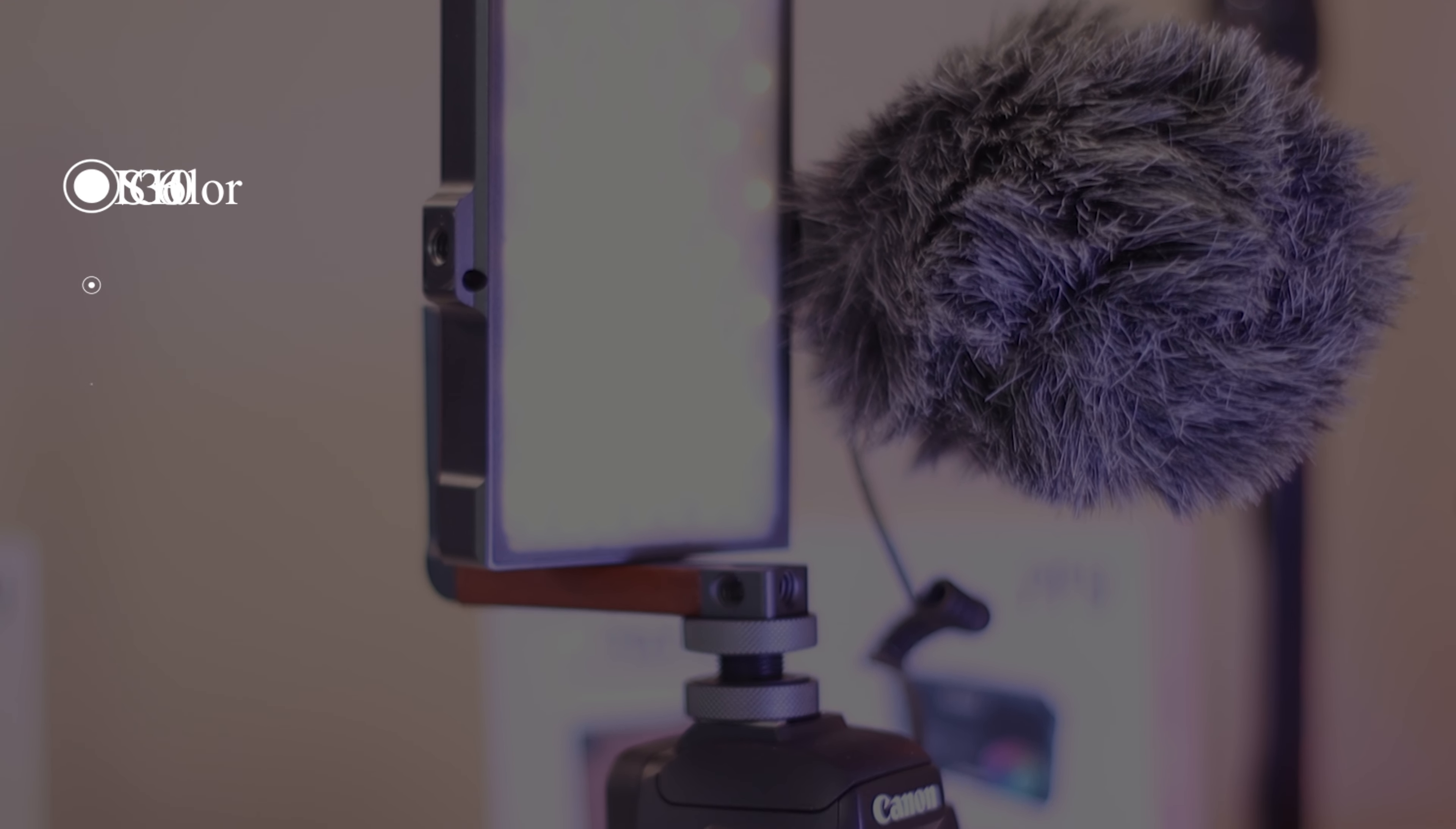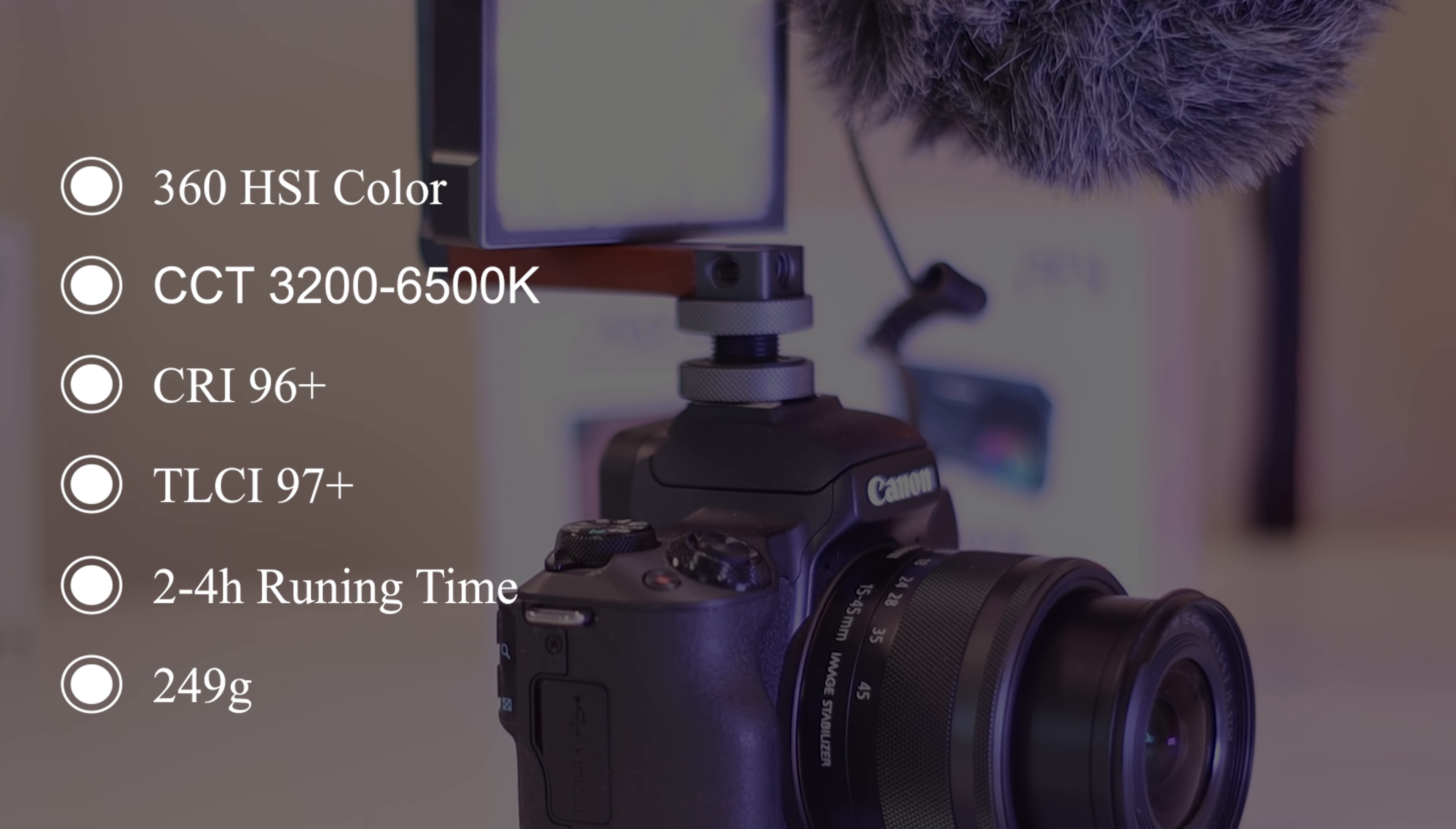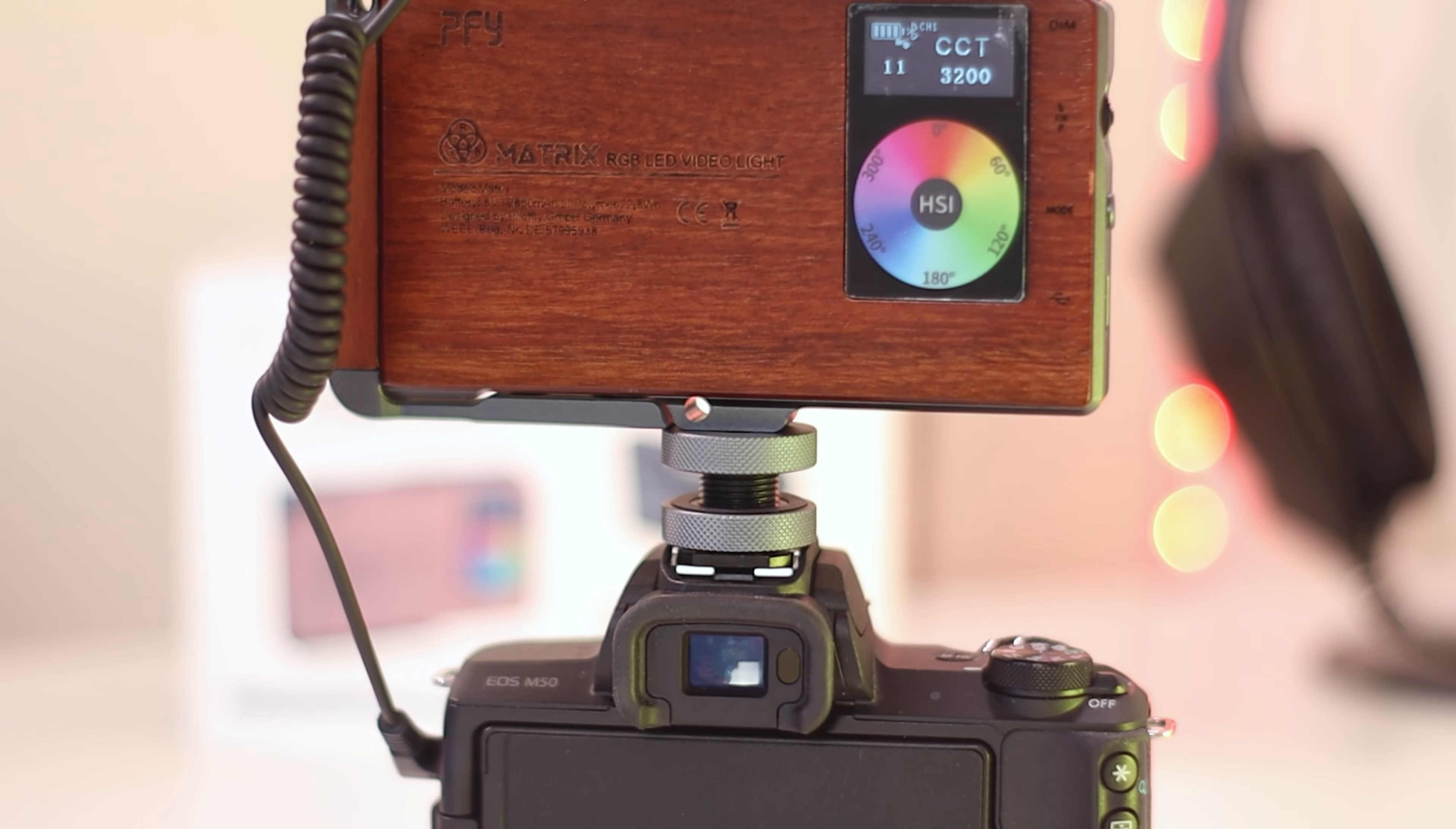360 HSI color, CCT 3200 to 6500K. CRI 96+, TLCI 97+, 2 to 4 hours running time and only weighs 249 grams. The size is 116 x 70 x 50 mm. It got fast charging. It got a free app and it's built of CNC aluminum. That's why it's so robust and light-weighted.